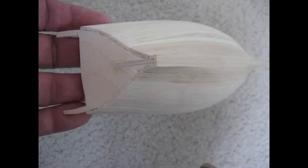Still using the sanding block, proceed to square off the bow and stern sections of the model.